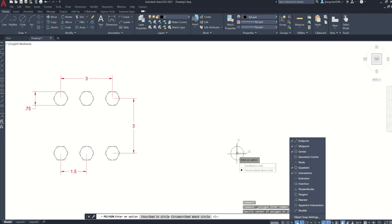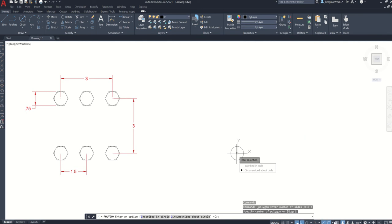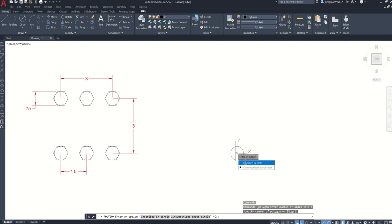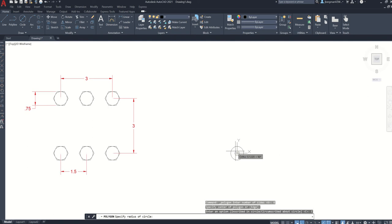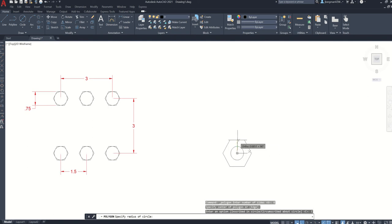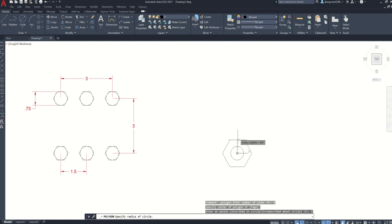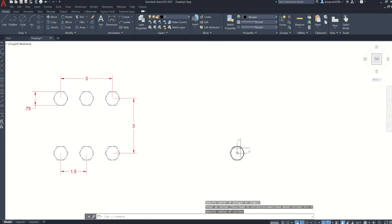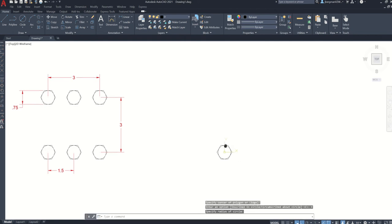Make sure your center object snap is on if yours is not working. And then this is going to be circumscribed about the circle. So click circumscribed. And you can specify the radius, which is 0.75 divided by 2. Or I have my quadrant object snap on, so I'm just going to click the top quadrant of this circle.